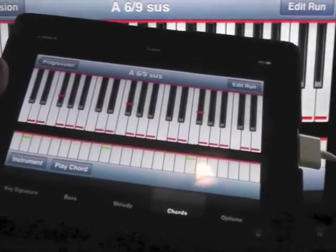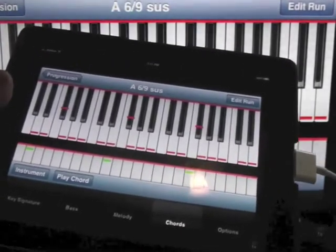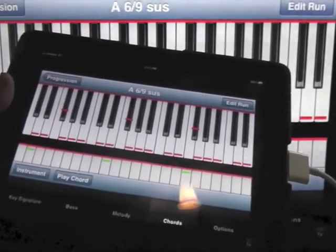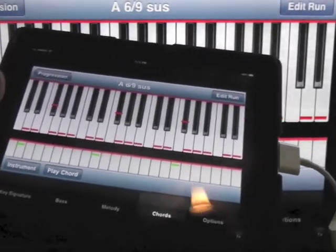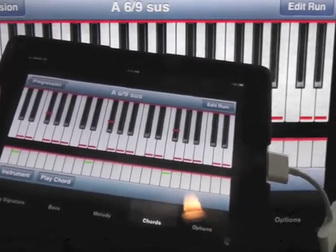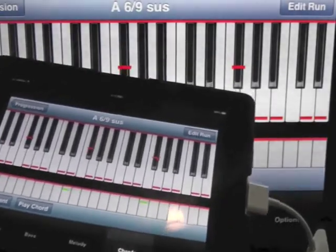I'm going to just have some fun here with the app, and I'm just going to pick chords and make runs. I have no real agenda here.